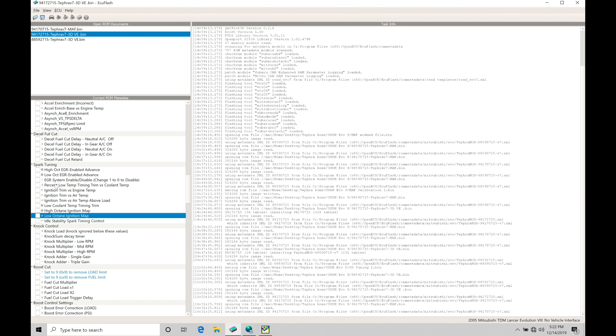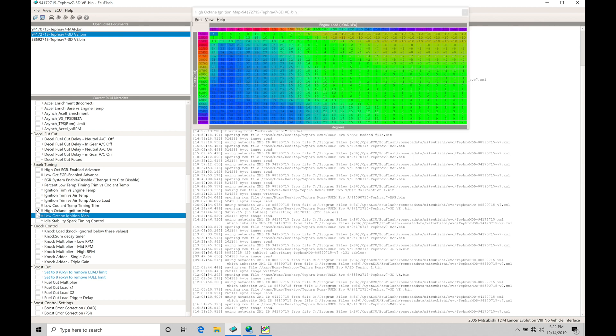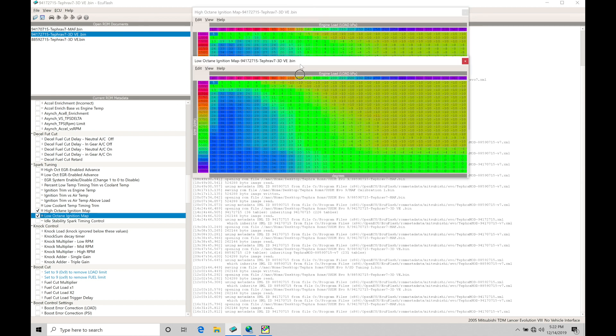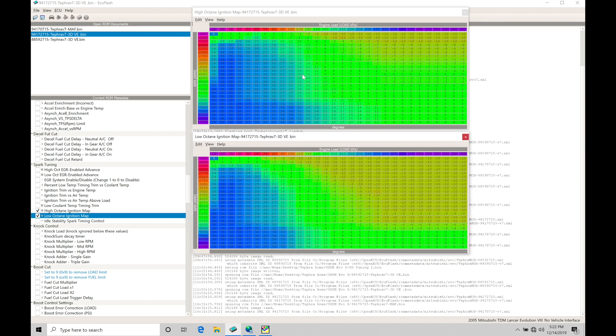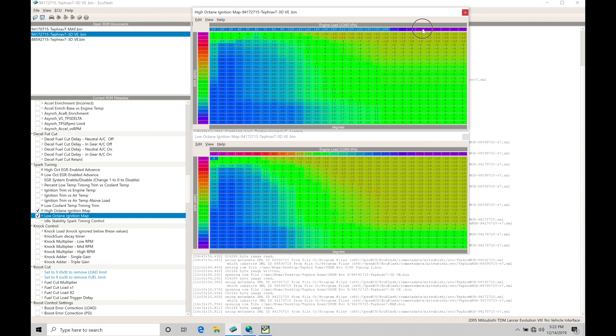So let's just jump into our spark tuning here and talk about our different tables we have to work with. So the primary tables we have to worry about are going to be our high and low octane tables. We're going to find that the tables here, they're going to be based on engine RPM here on the left axis, and then on the top axis is going to be based on engine load. Specifically, it's going to be based here on KPA or the MAP sensor reading.